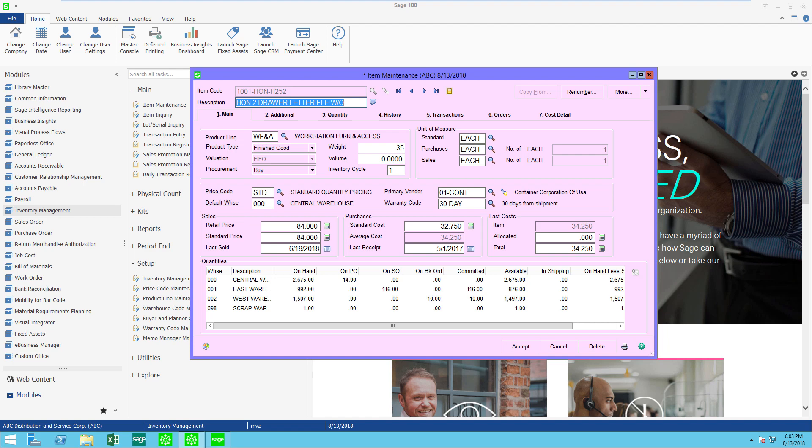Hello, this is Mary Lynn Van Sweeten with Partners in Technology. This video is going to show you some interesting features in Sage 100 Inventory Maintenance. There's so many things in inventory maintenance that I could talk about, but I'm just going to focus on just a few things that you might have missed.